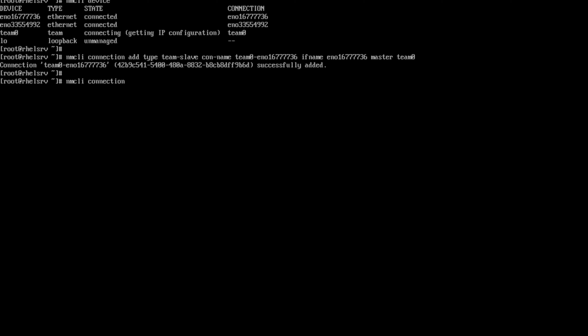Now the same step we want to follow for the next interface. NMCLI connection add, type team slave, connection name team0 hyphen EN0335549492, and the interface name want to be the same EN0335549492, and the master you want to act as a master inside the team0.